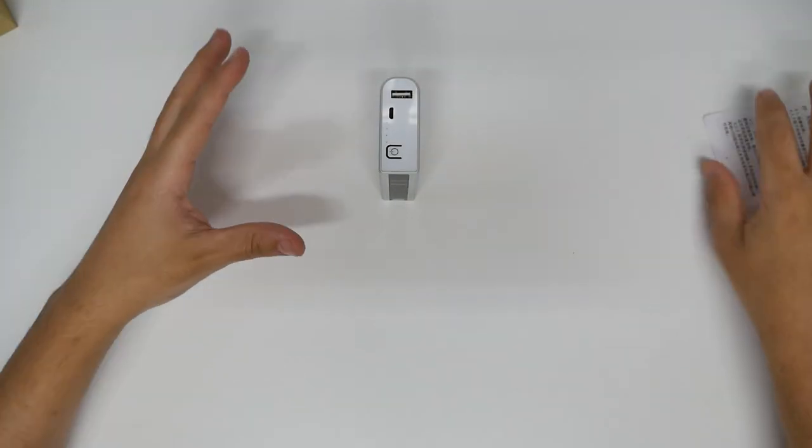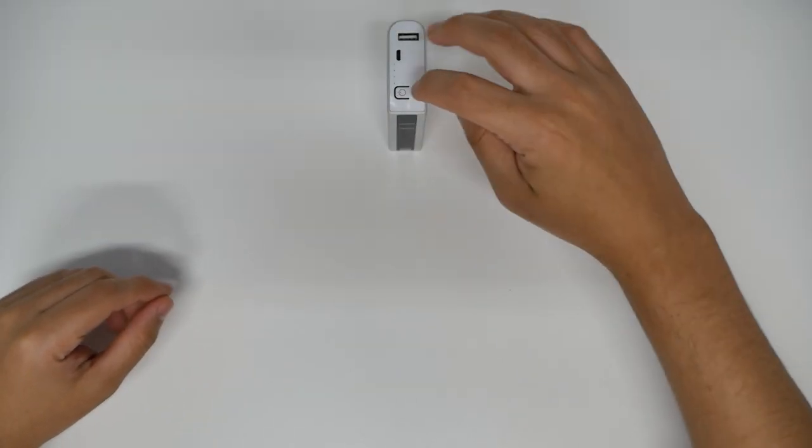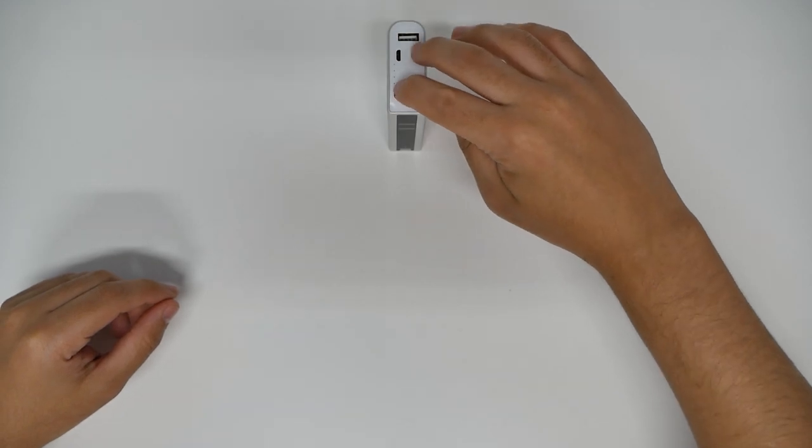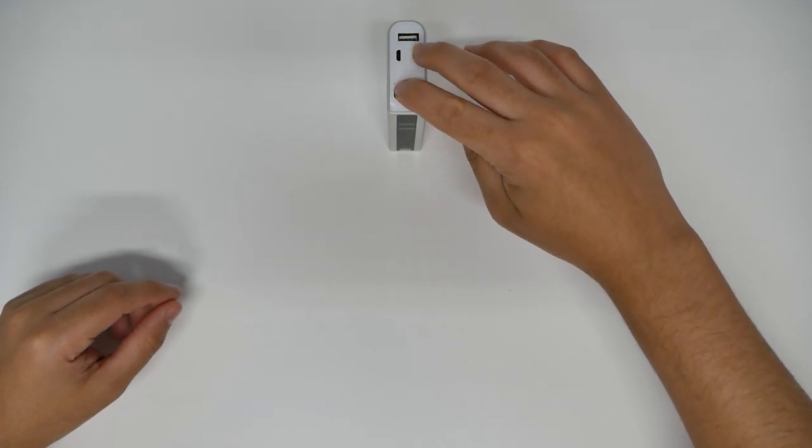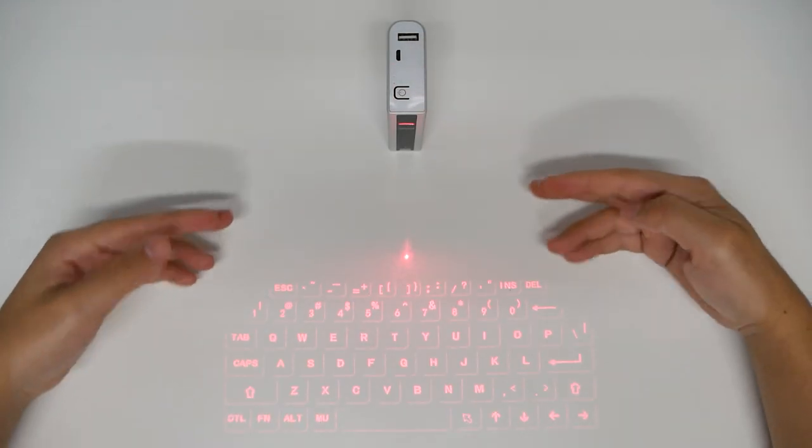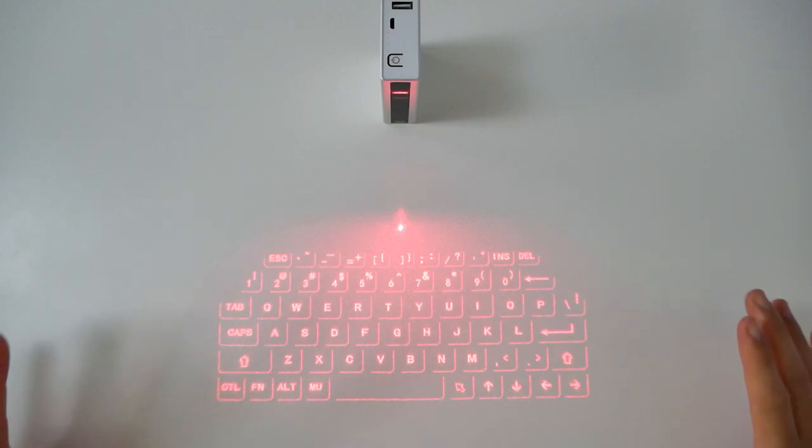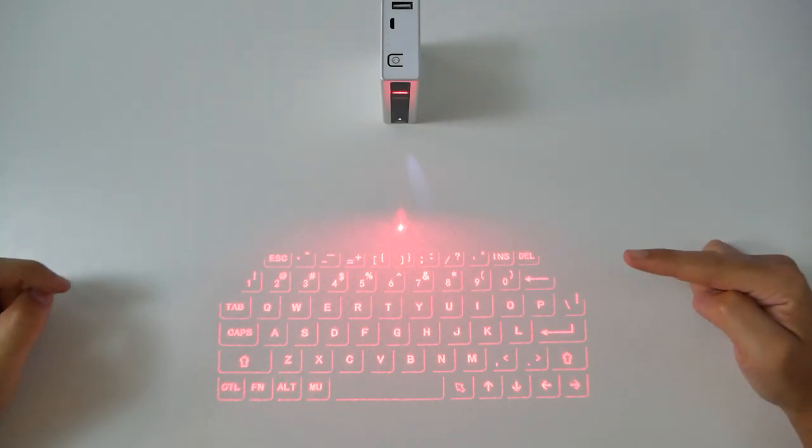This is the exciting thing about this. Okay, so I'm gonna hold on the power and look at that, do you see that? So what we're gonna try here is tapping on the keys.